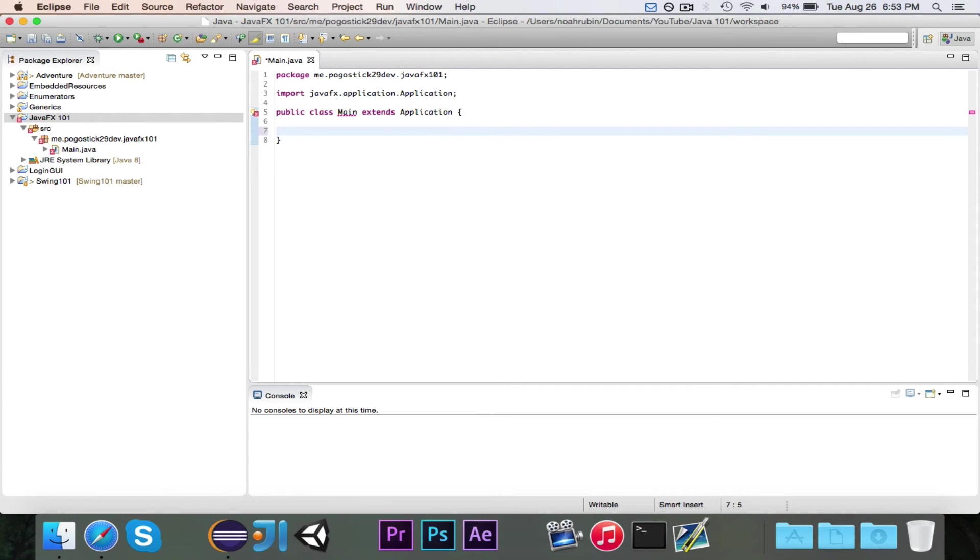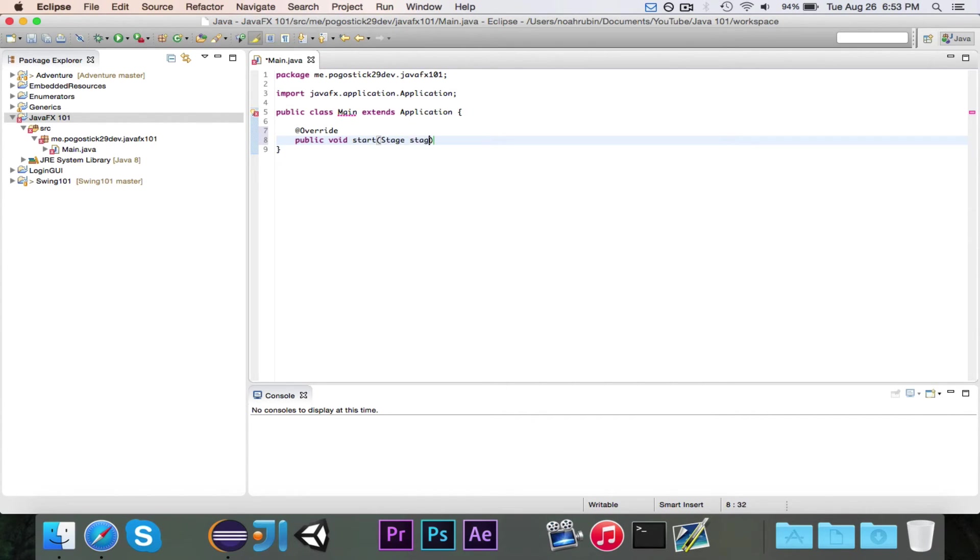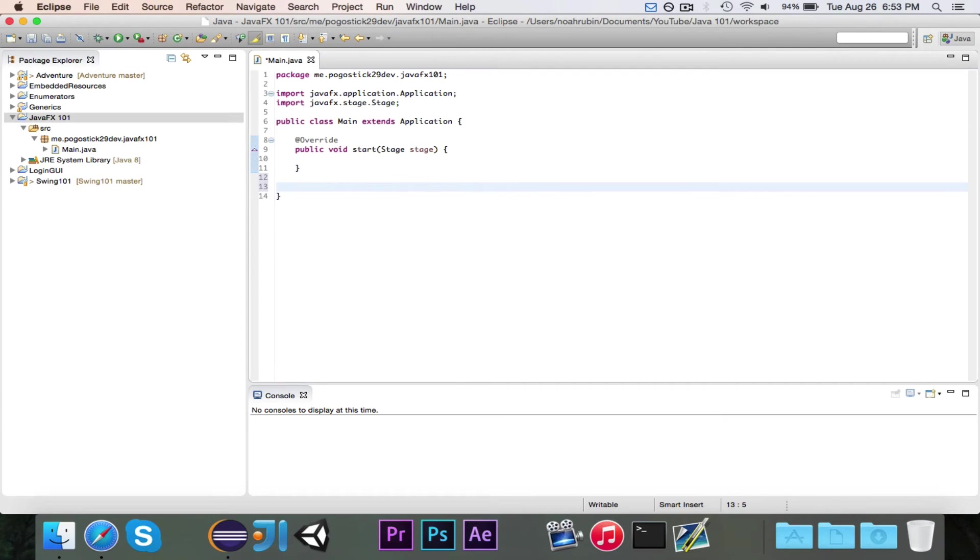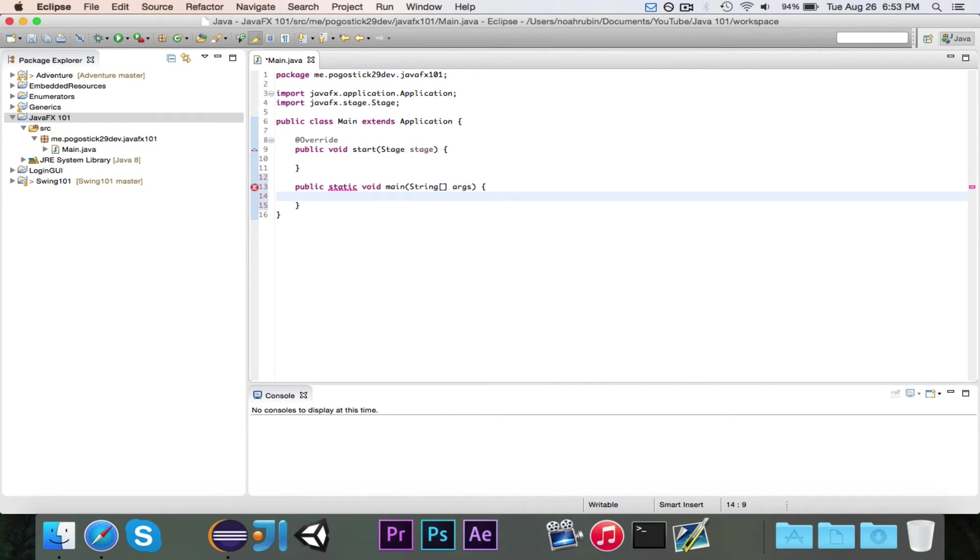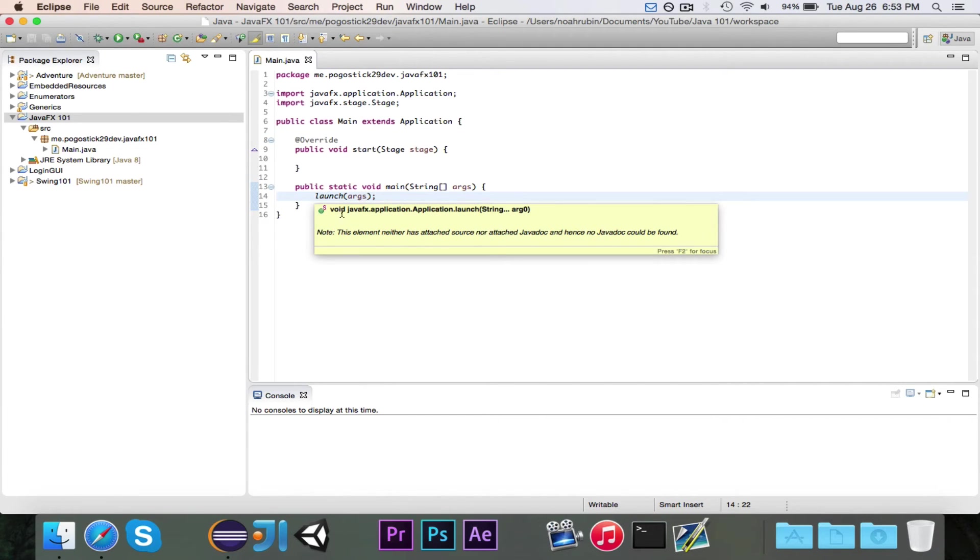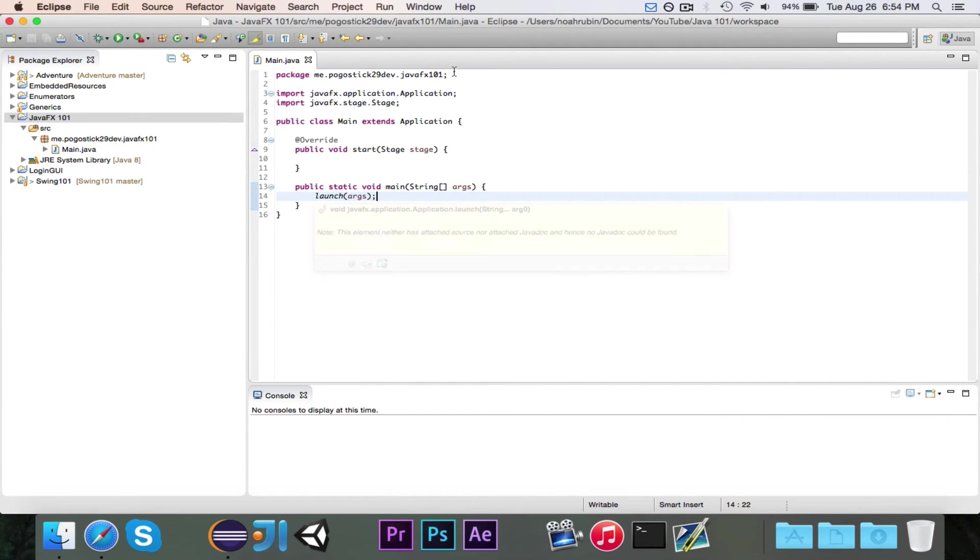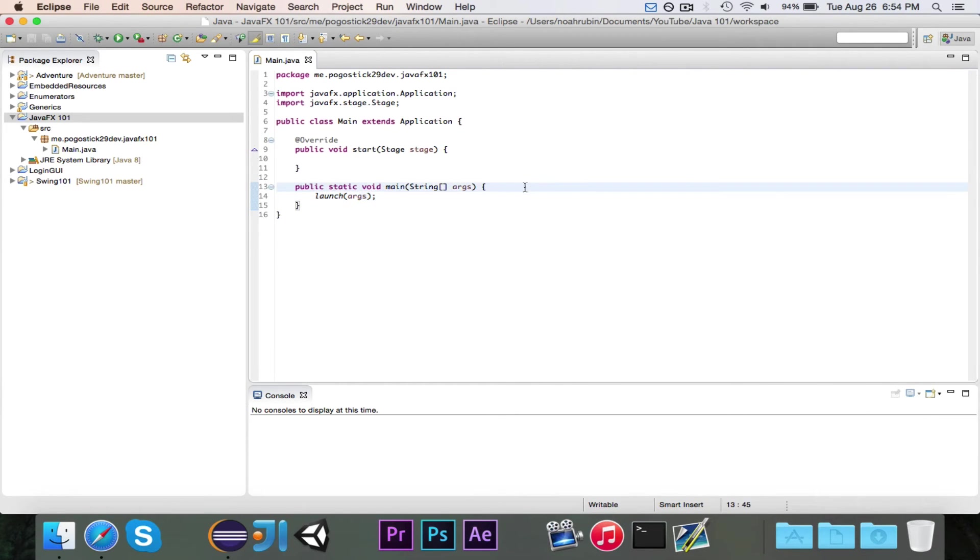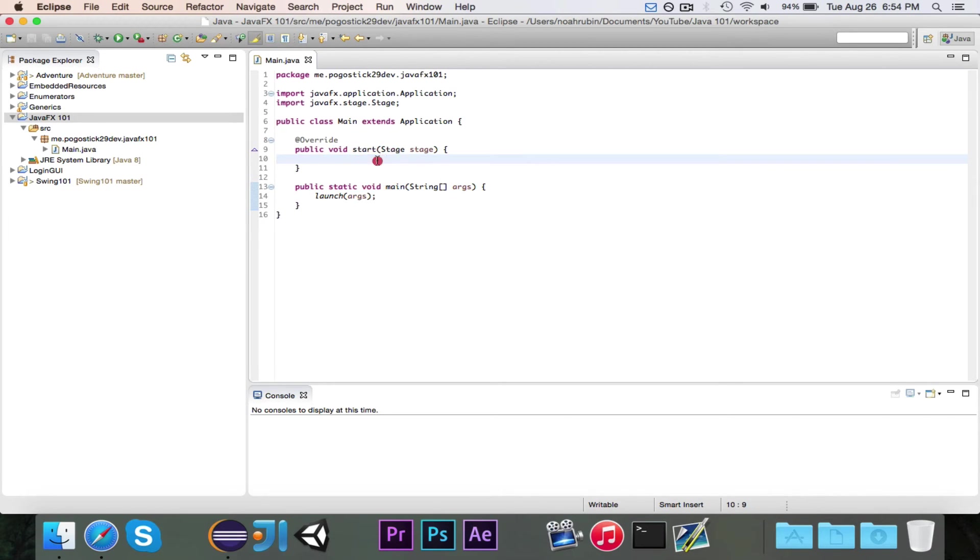So what we want to do is we want to first, we're going to implement the one method it needs, which is a public void start, which takes in a stage called stage, and then import javafx.stage.stage. And before we write that, we need to write our method, main method, and we're just going to write launch args. And launch is a static method that is defined by application. So when your main method is called, you call this launch method that automatically handles the arguments. If the arguments pertain to JavaFX, it'll handle the arguments, and then it will automatically call this start method.